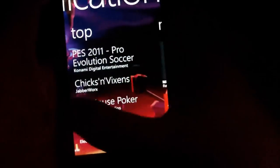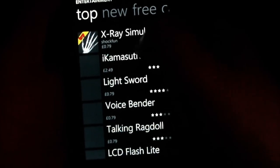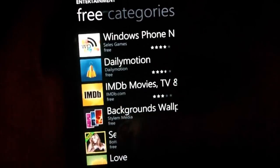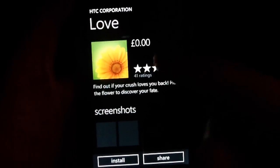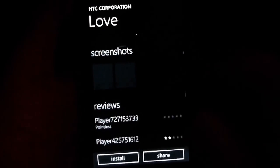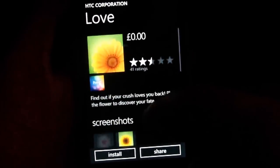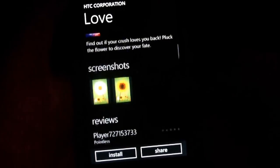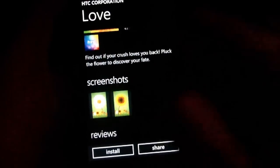I suppose I could show you an application. If I go into Entertainment, here you have Top, New, Free, and Categories. I'll just show you Free — that would be the best one to show you. I'm going to go into something I haven't got already, so I'm going to Love, which I think is an HTC application that allows you to pick petals off a flower. Here you see the icon, the price, ratings, screenshots, reviews, and you can install it or share it — that's pretty useful. That's pretty much about it for an application screen; you can view the screenshots like that.